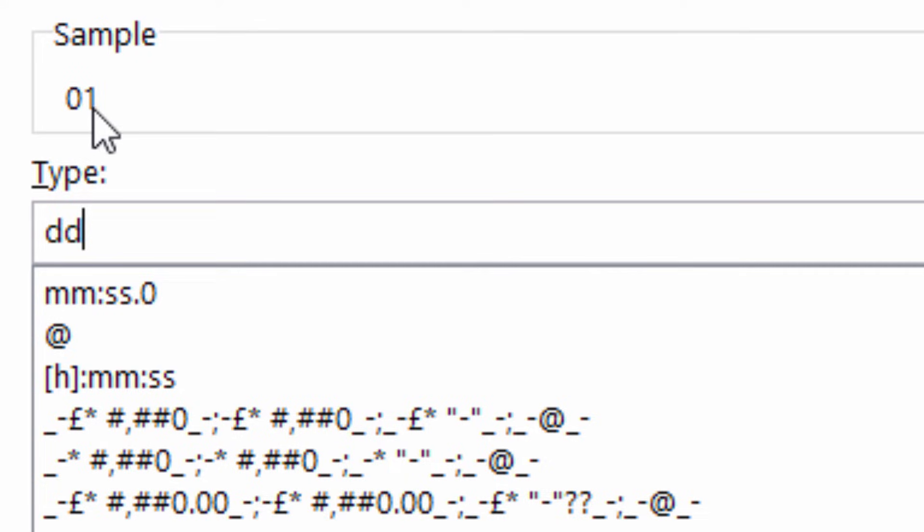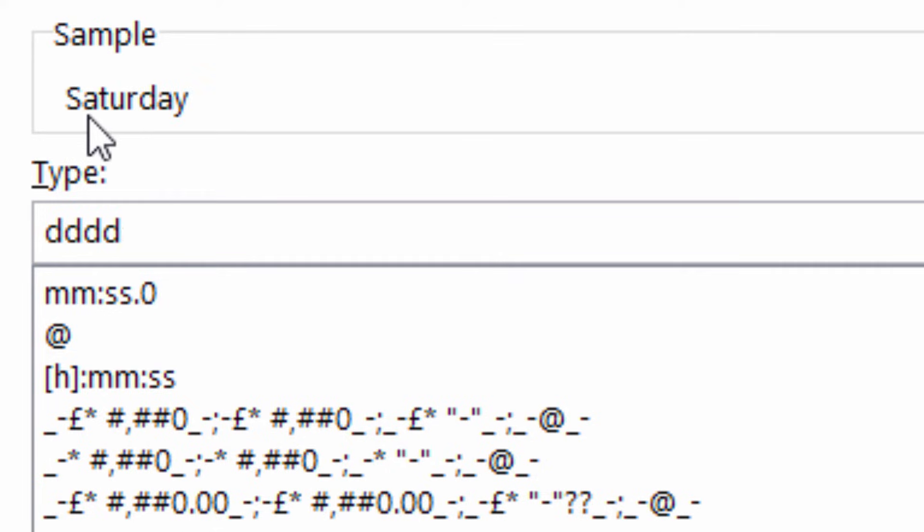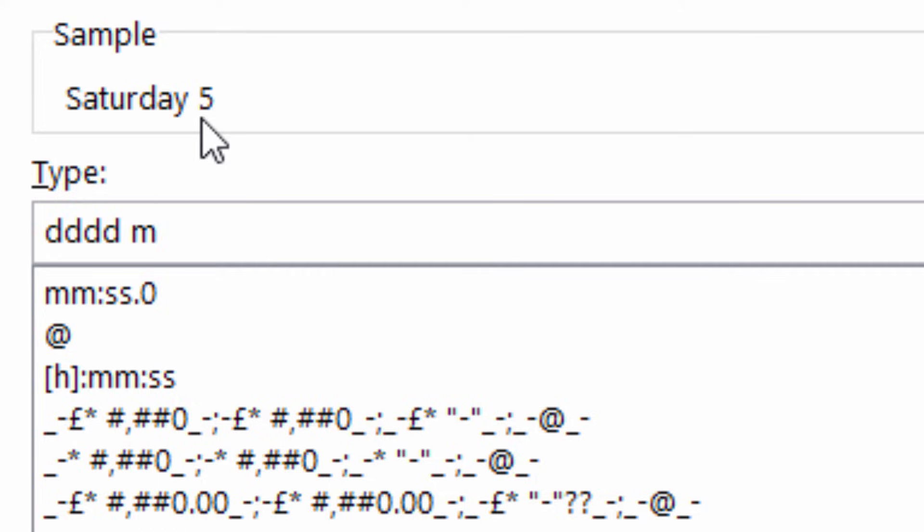In the type box delete whatever is currently in there and use this syntax. One D would give you a one digit day. Two Ds, two digit. Three Ds, abbreviated form of the day of the week. Four Ds, non-abbreviated form of the day of the week. Space M, the number of the month. Two Ms, two digit number of the month.